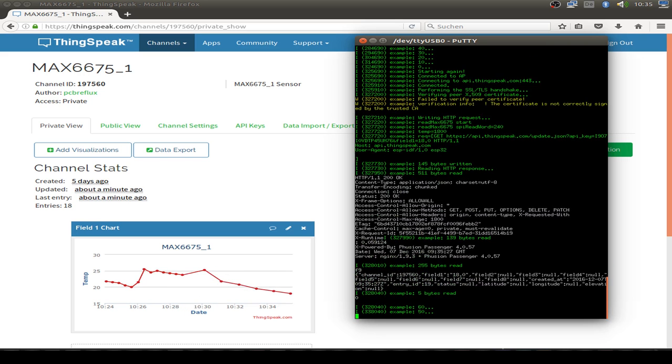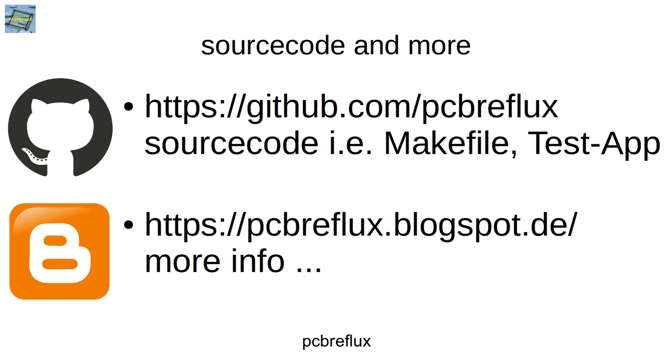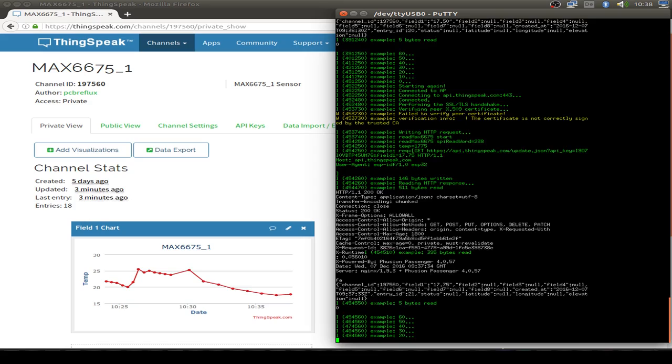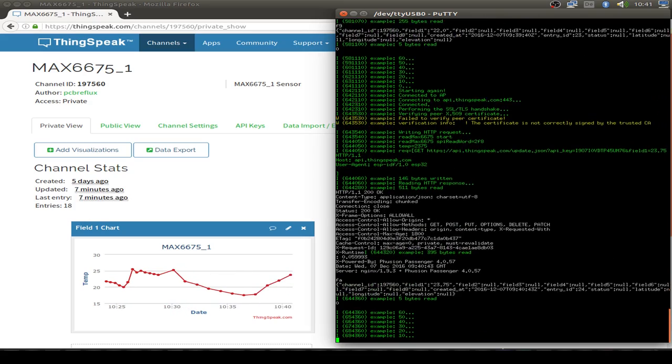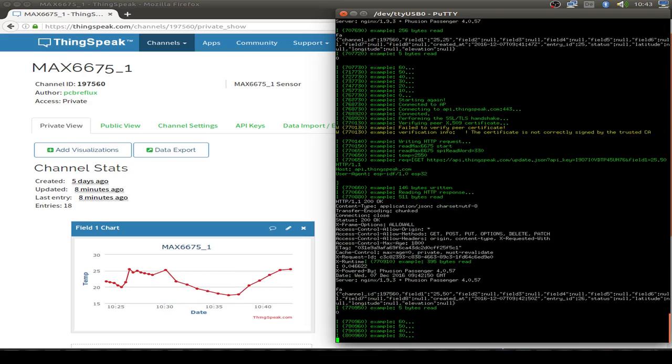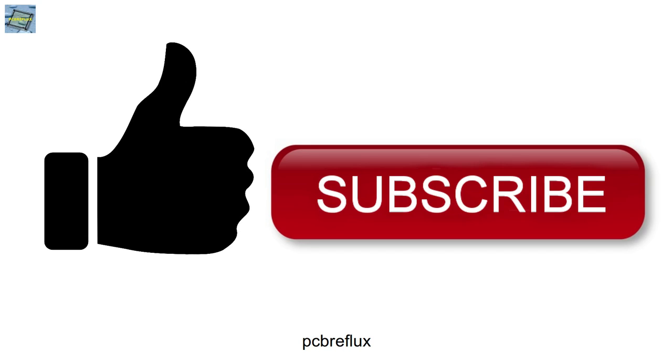As always, all the code example you find in my GitHub page, look in the description down below. Thanks for watching today. I hope you learned something and give me a big thumbs up and subscribe to my channel.